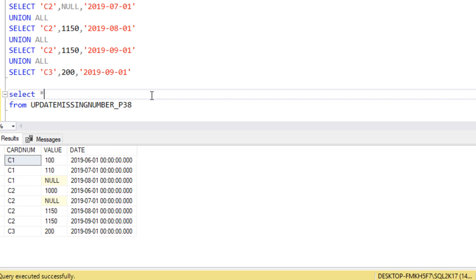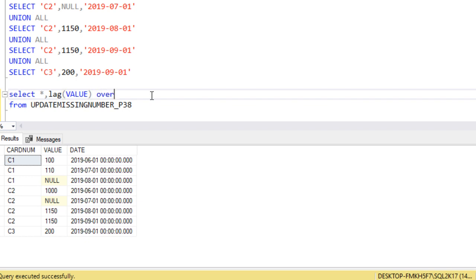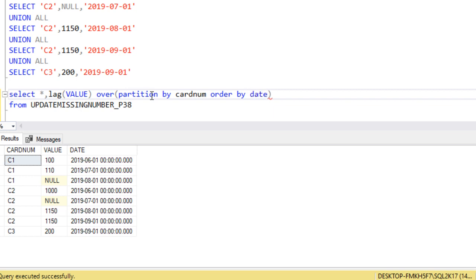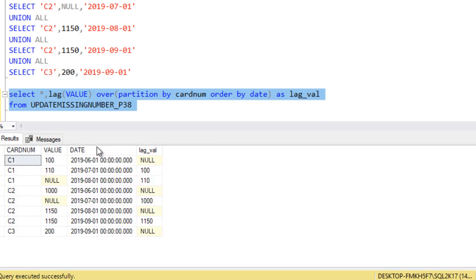Don't think of a very complex logic — it's very simple. We can use the LAG function to get the previous value. Inside the LAG function we use the value column, then we use the OVER clause as required by the LAG function syntax. We use PARTITION BY card number, and ORDER BY date since the date is in order. We give it an alias name 'lag_value'. Let me execute this query to check the output.